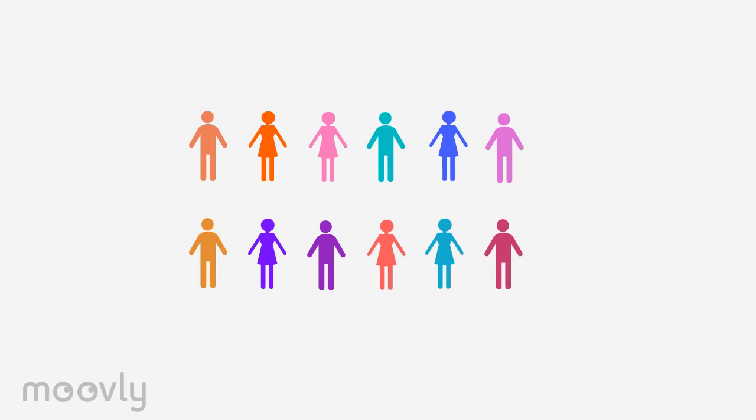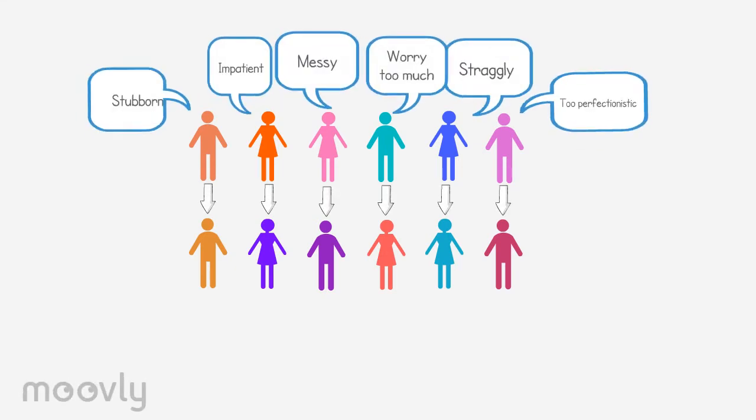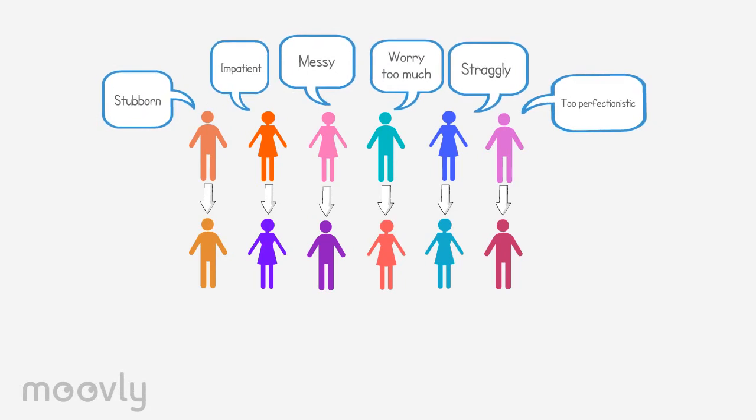The team will do the exercise with the theme, an area for improvement. Everyone makes eye contact and speaks out an area of improvement for the other person based on the first impression. For example, too perfectionistic.